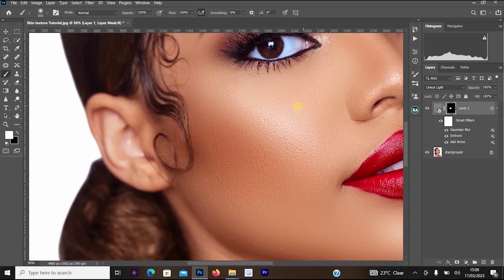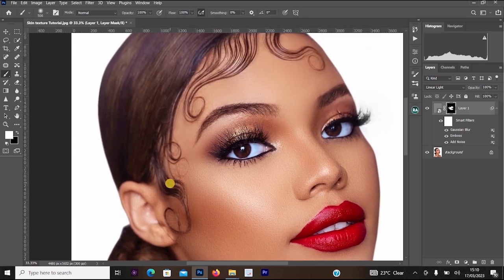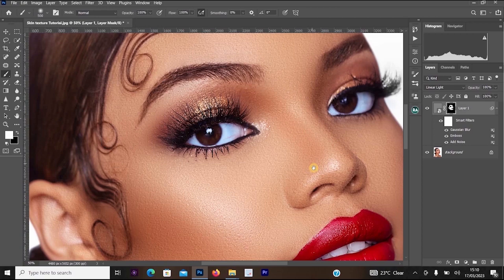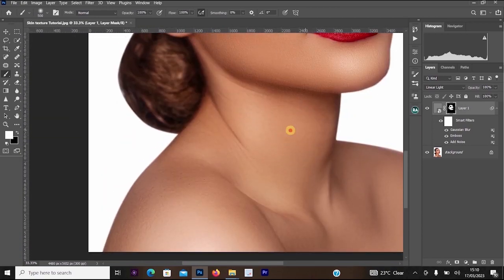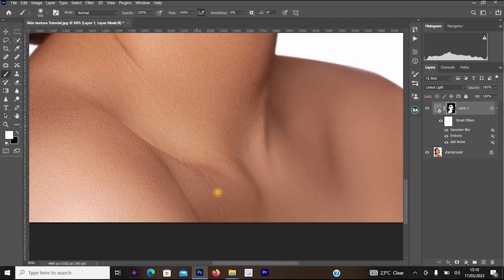I'll paint around this area, below her eyes, and also increase the brush size to work faster. Paint the ear, the forehead, the nose, then move to the neck and apply it there as well. As you can see, it's increasing the texture of the skin, making the skin look more realistic and not fake.